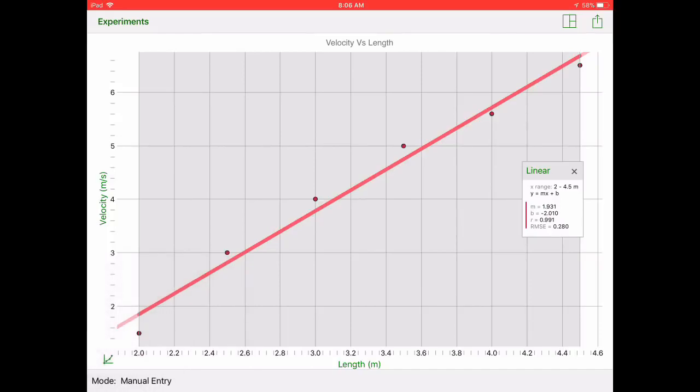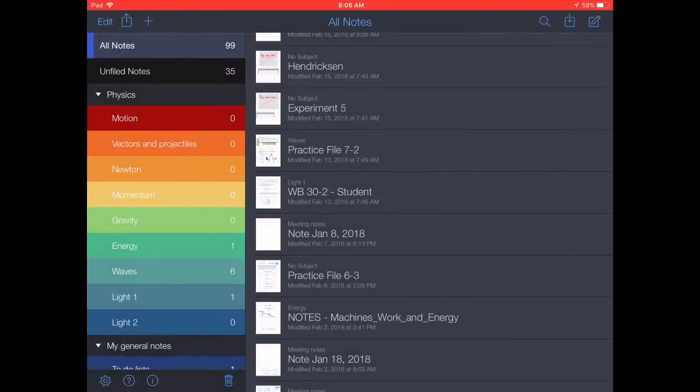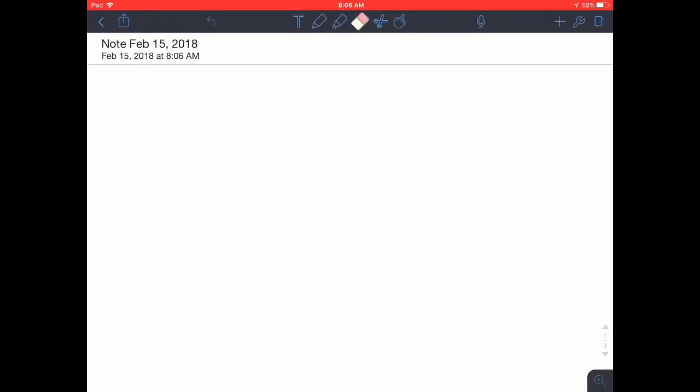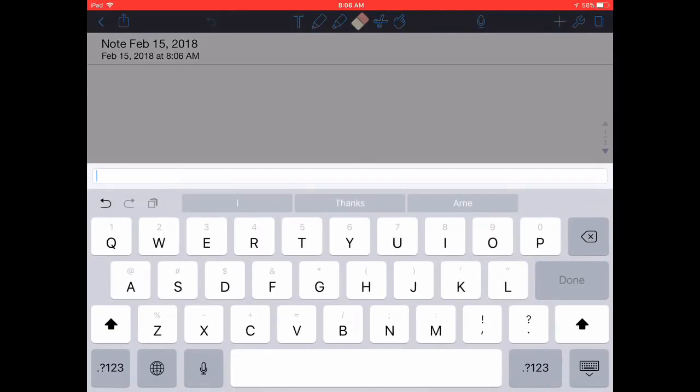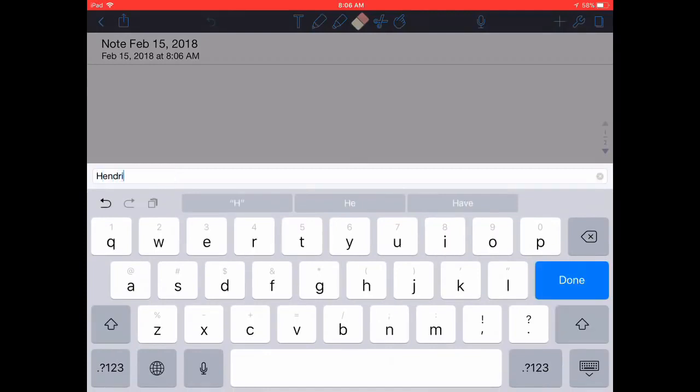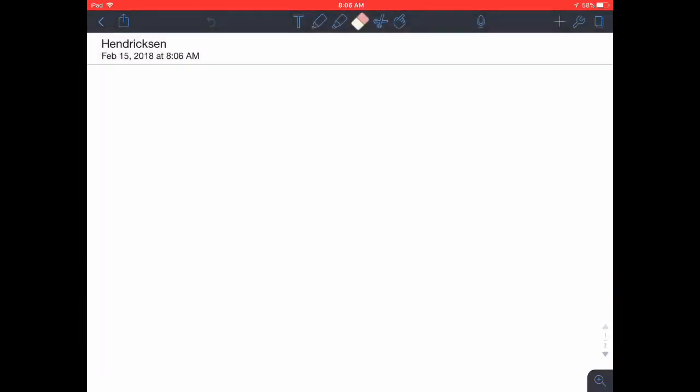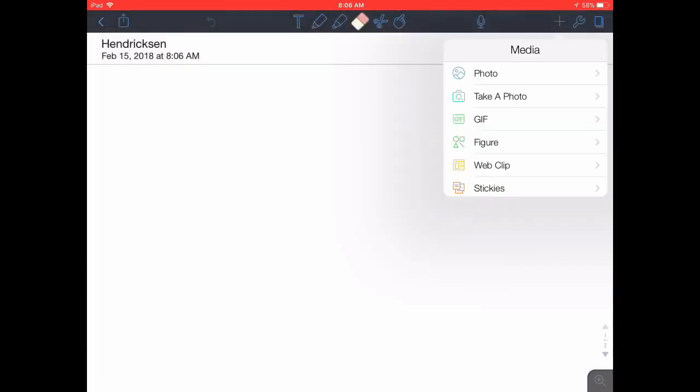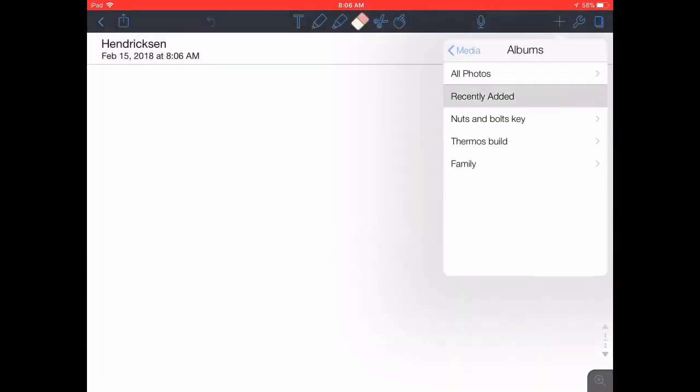Screenshot those both and then from there you can jump over to Notability and you can go ahead and add those pictures into your Notability file. Please make sure you title your Notability file with your name so that I know when you turn this in that it is from you.